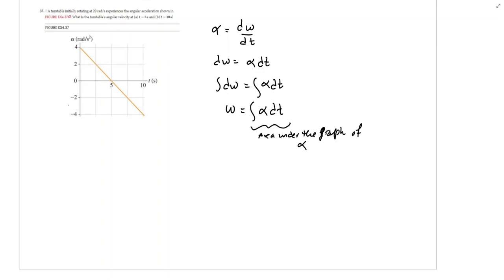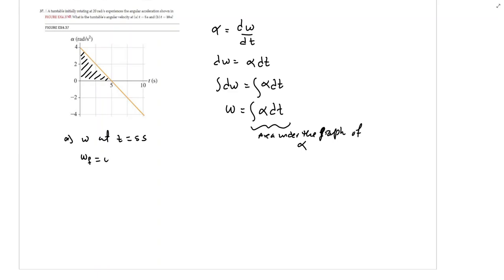I have this graph over here. For the first part of the problem, I need to find the angular velocity at t equals 5 seconds, so I will find the area under this part of the graph. To find omega at t equals 5 seconds, the final angular velocity equals the initial angular velocity plus alpha times delta t.